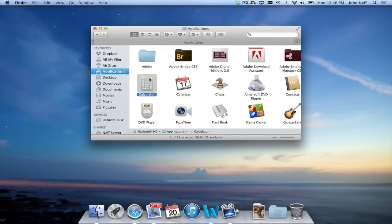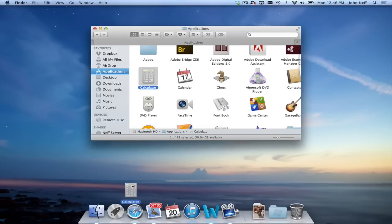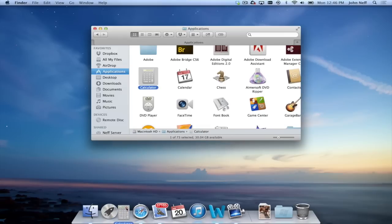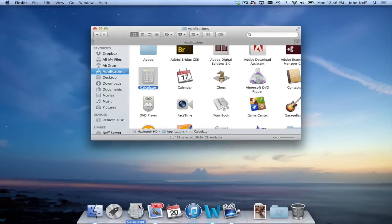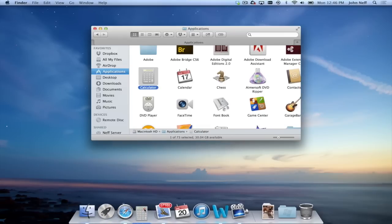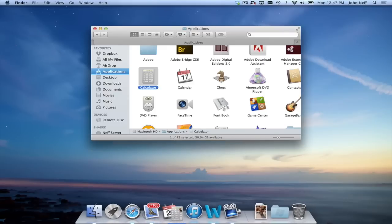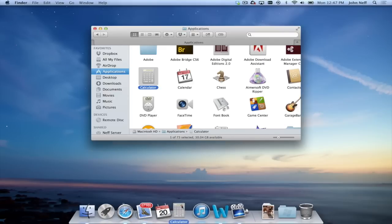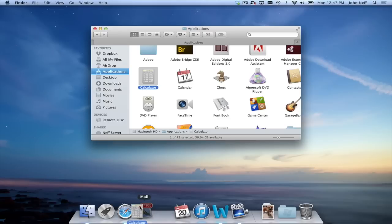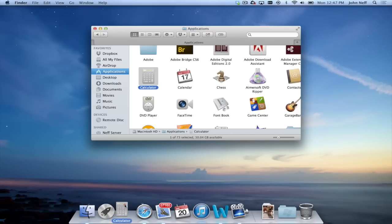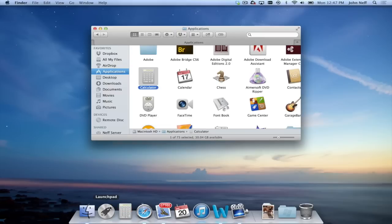I'm going to click, hold, and drag the Calculator app icon and move it down into the dock area. And as you can see, when I hover the app in the dock, the dock starts to make room in order for me to add this app. I'm going to add it in between Launchpad and Safari. I let go, and as you can see, Calculator is now in my dock.